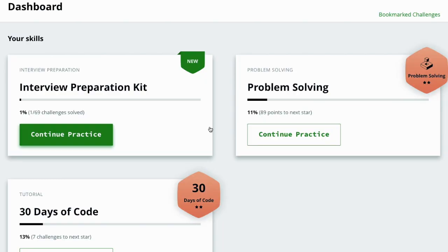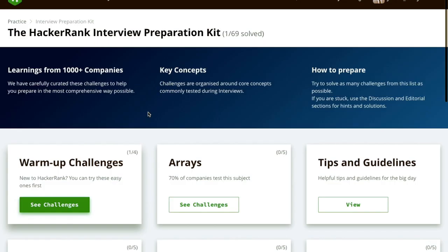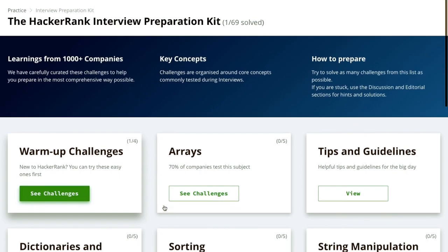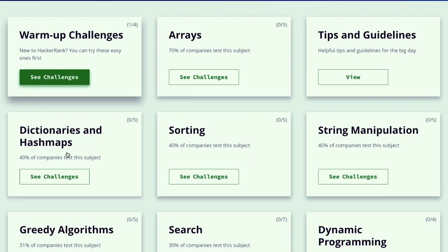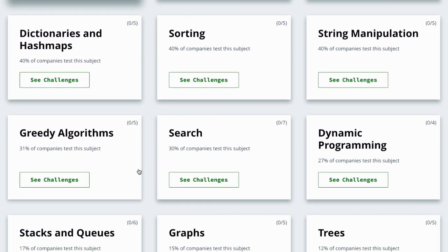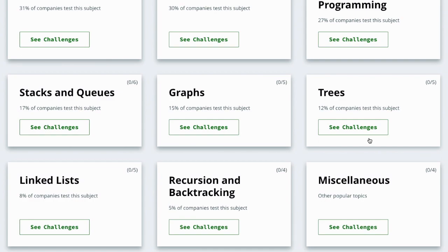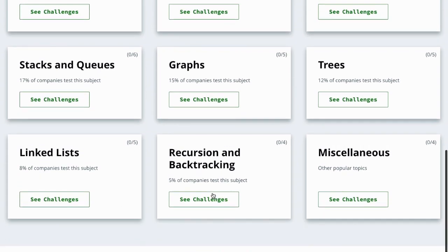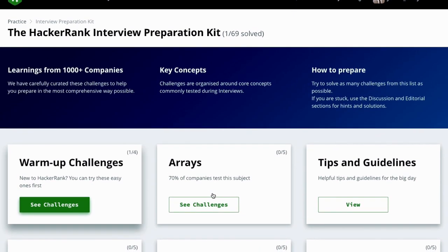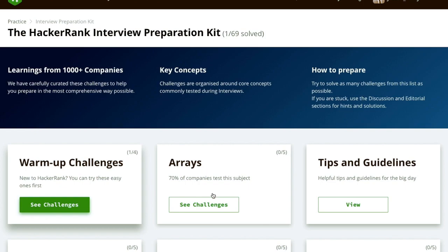Hello world! This is the new challenge for the Let's Code community. We are going to solve all this interview preparation kit, in which you will get very demanding questions on data structures and algorithms: array, string manipulations, hashmaps, greedy algorithms, search, dynamic programming, trees, graphs, stacks, queues, linked lists, recursion, and miscellaneous topics and many more.